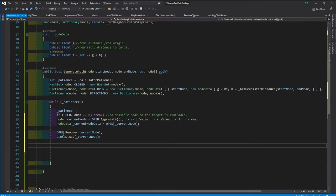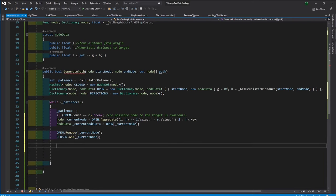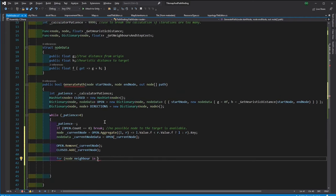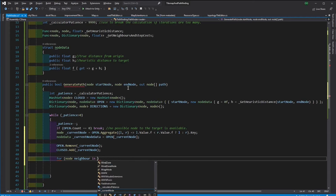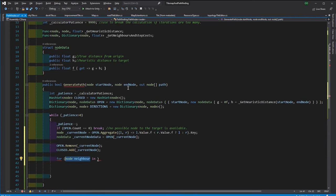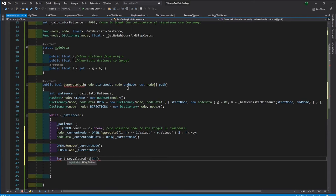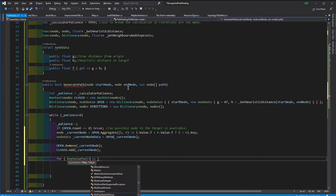Then we iterate through the neighbors of this selected node. For this, we will use the function that we will assign. So the Pathfinder class doesn't know what function this is, but it's just going to take it from the argument, from the get-neighbor-and-step-cost argument.